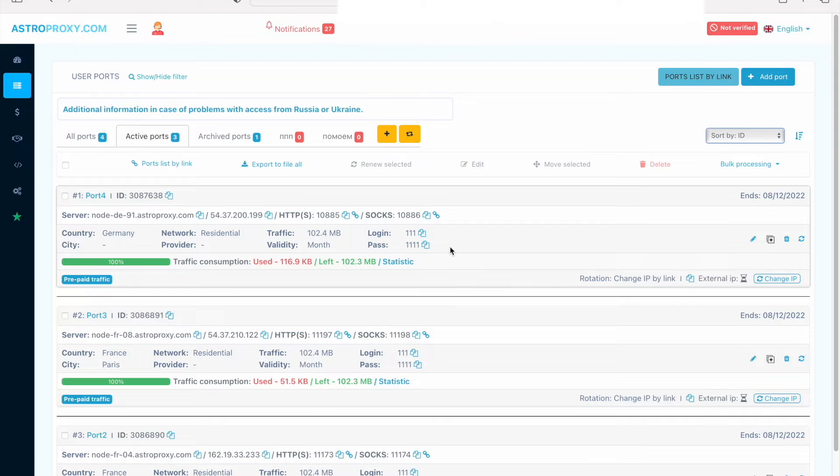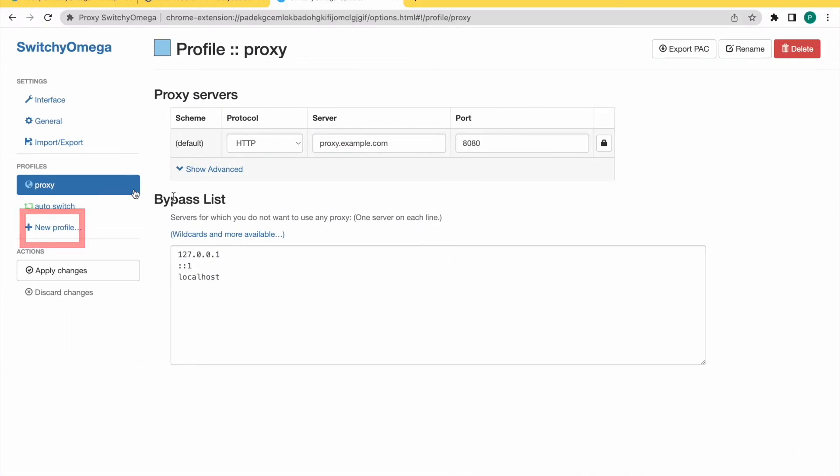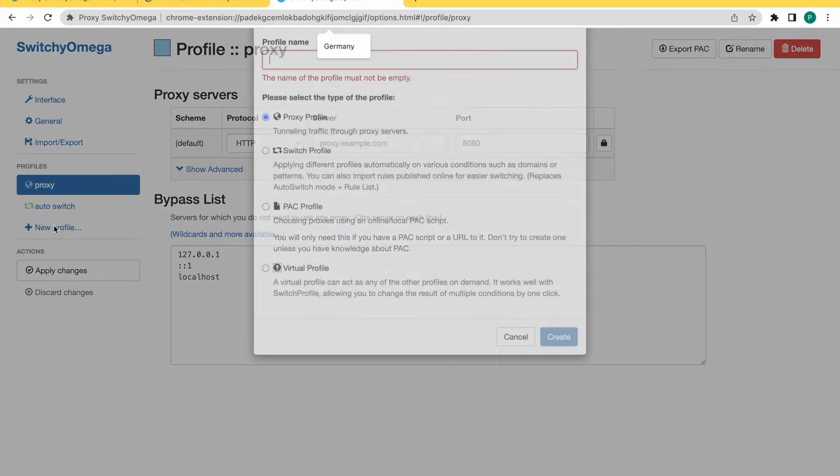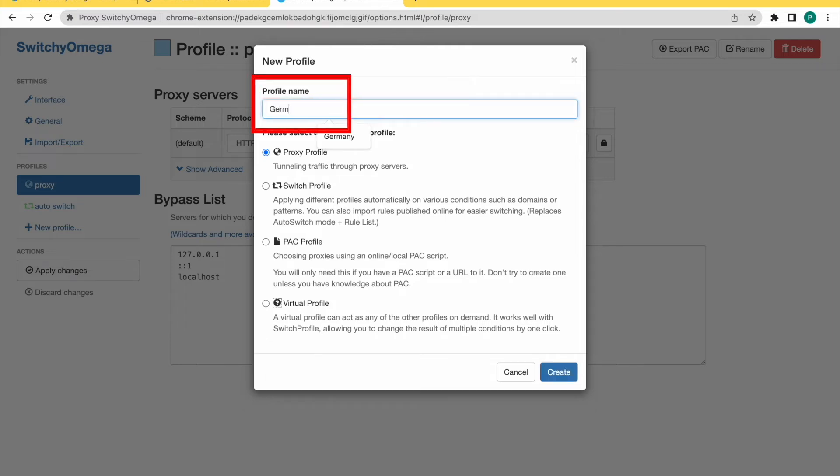I used proxies from Astra Proxy, it's a proven service. After the Switcher Mega Extension installation, click Plus New Profile. Fill the profile name field to distinguish one proxy from another.